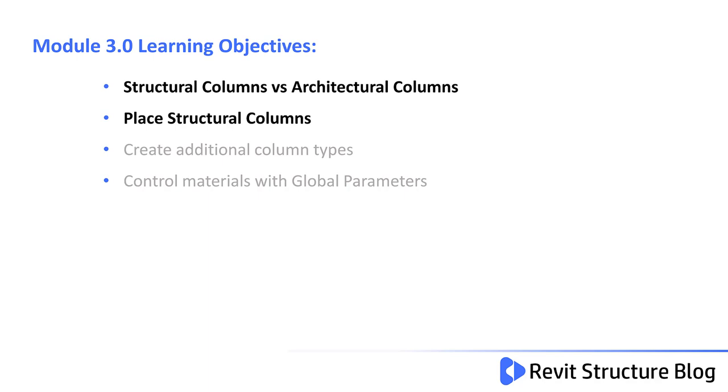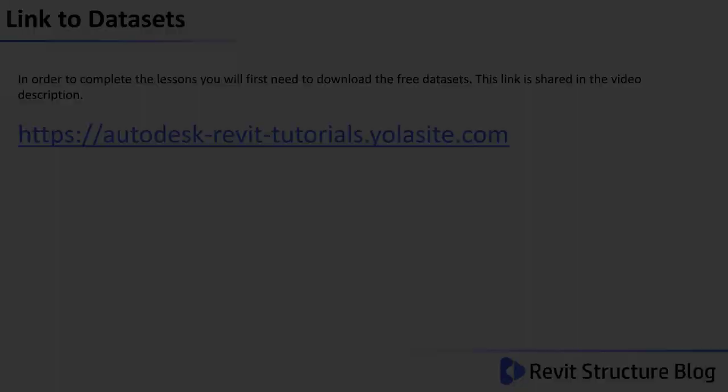In this lesson, you will learn the difference between Structural Columns versus Architectural Columns and how to place Structural Columns.